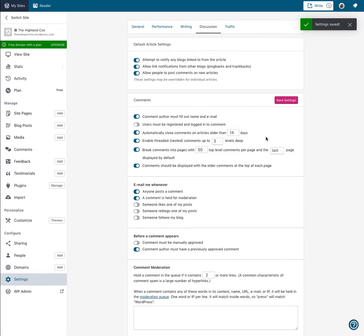Every new post you publish will have comments enabled, and then after whatever number you set here, they're automatically closed and it just limits the amount of spam that you'll get. And that's it.